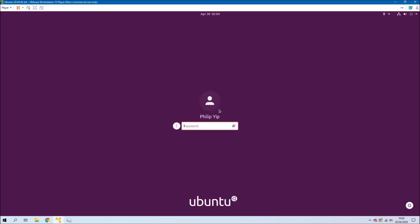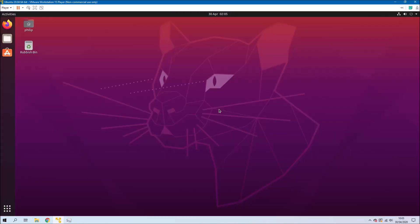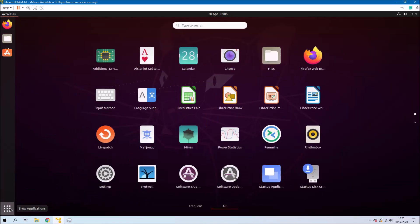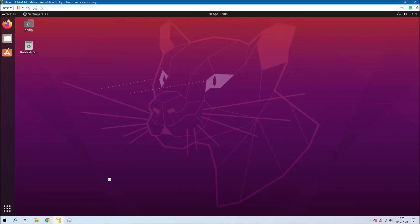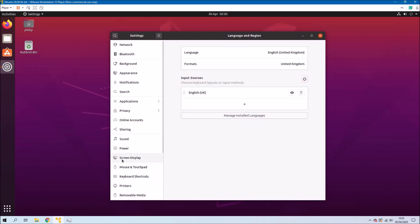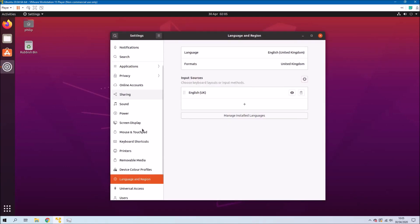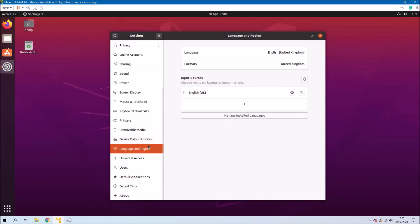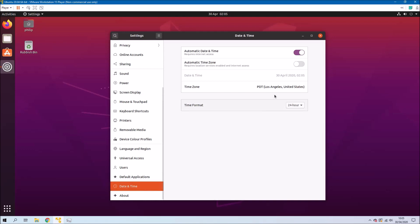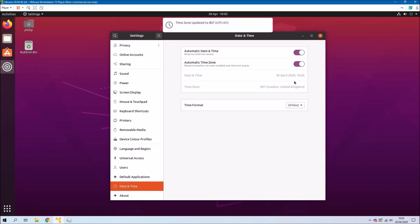And then once we log back in we should be in UK regional settings. And I know that the time's still wrong so it's probably got some American time zone. So let's go back to Settings and then go to Date and Time. Yep it says we're in Los Angeles. So let's turn on automatic time zone and now we're in the UK.